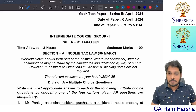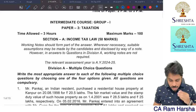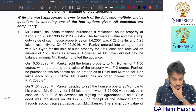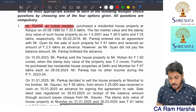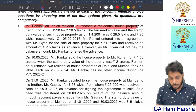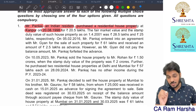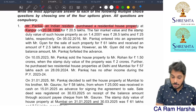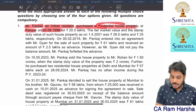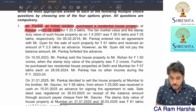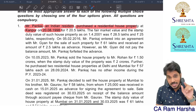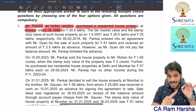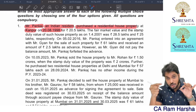Let us begin mock test paper 2 for income tax. Straight away we will enter into multiple choice questions. Mr. Pankaj, an Indian resident, purchased a residential house property at Kanpur on 20th August 1998, which means before 1st April 2001. When it is an immovable property purchased before 1st April 2001, the fair market value on 1st April 2001 can be taken as cost of acquisition, provided it shall not exceed stamp duty value on that date.